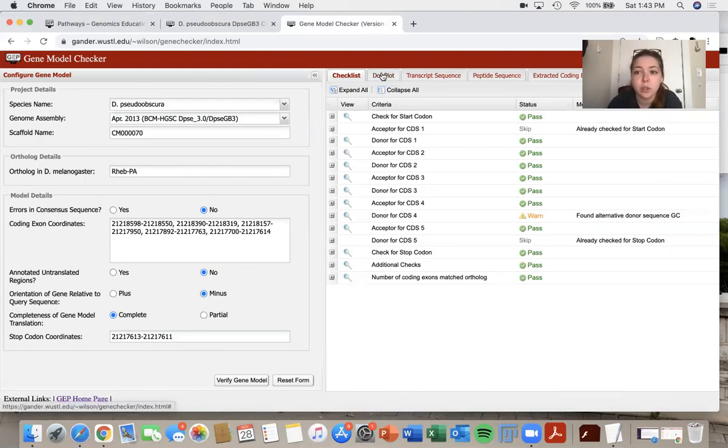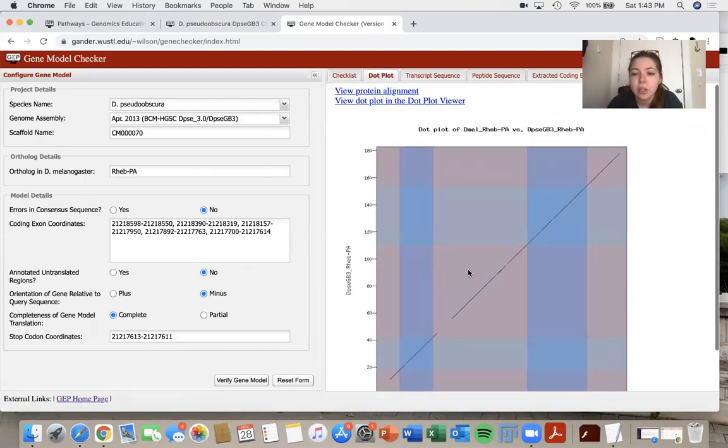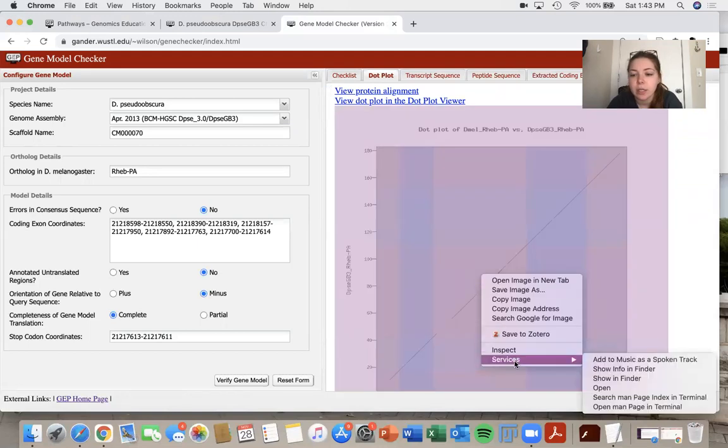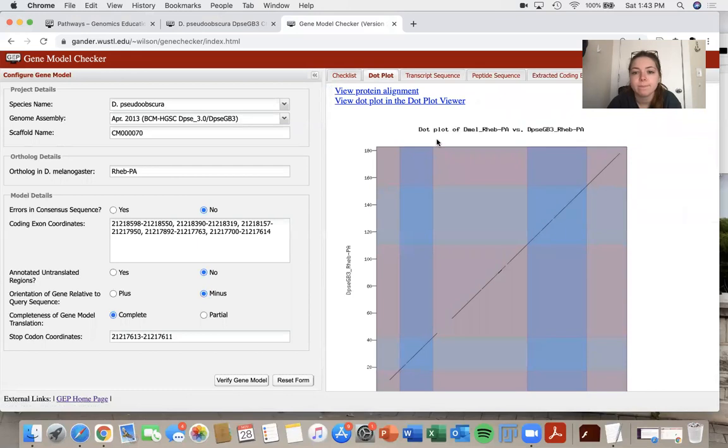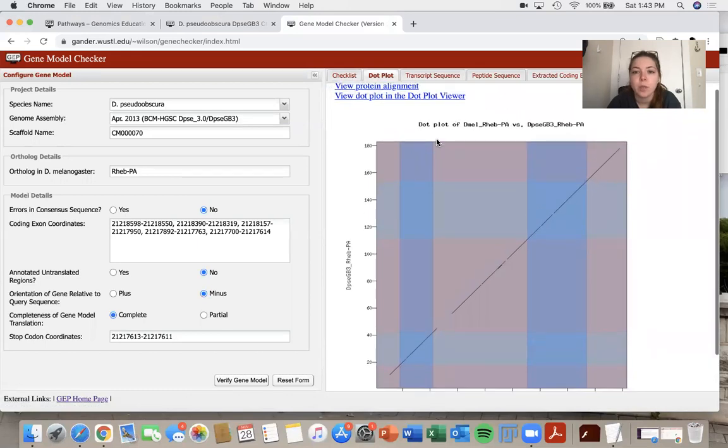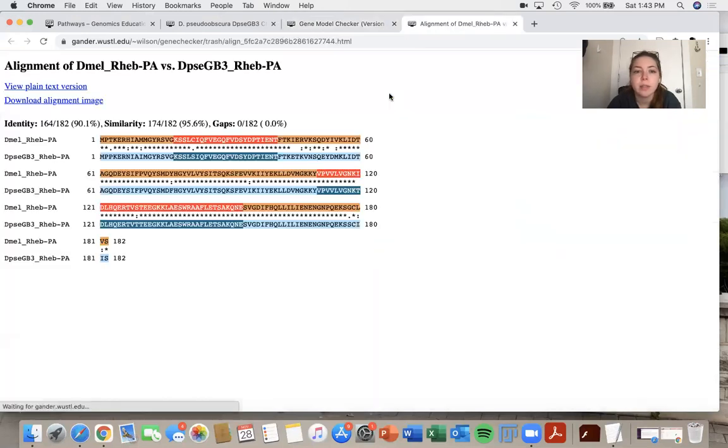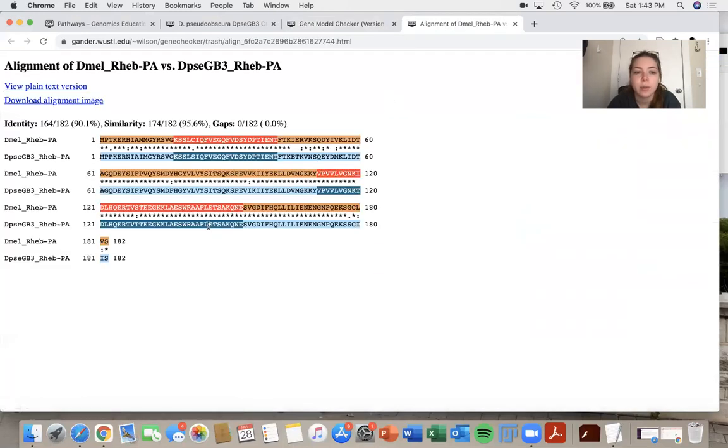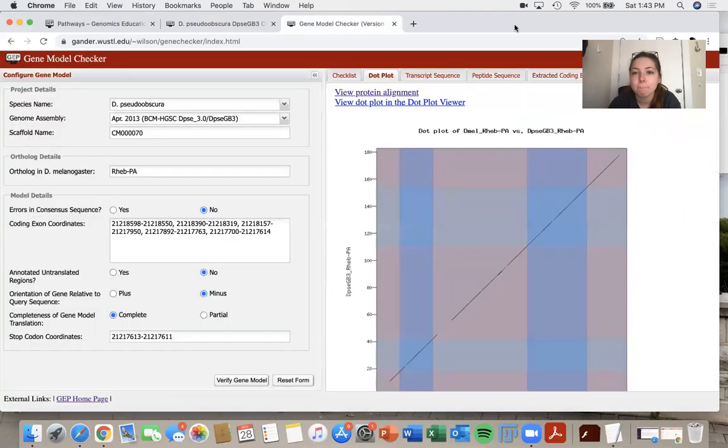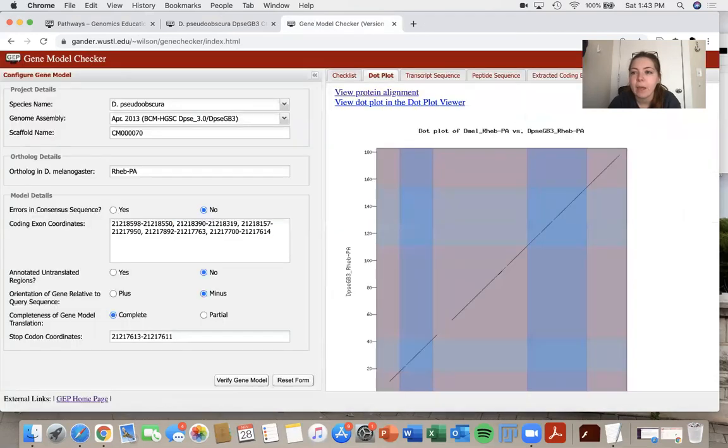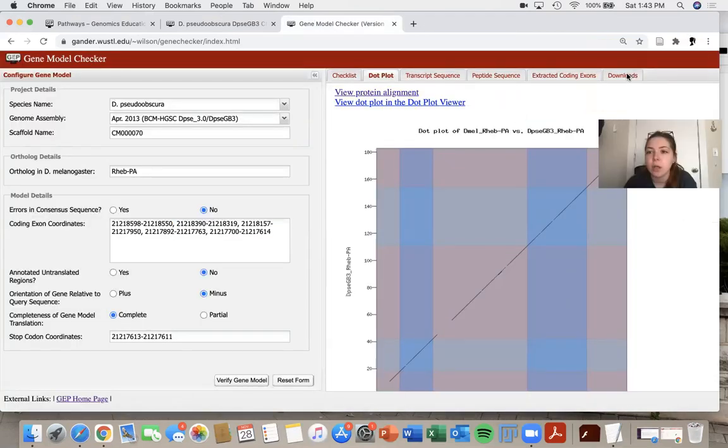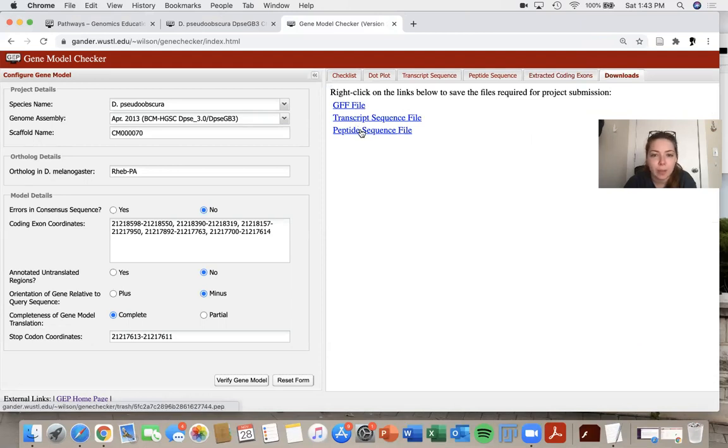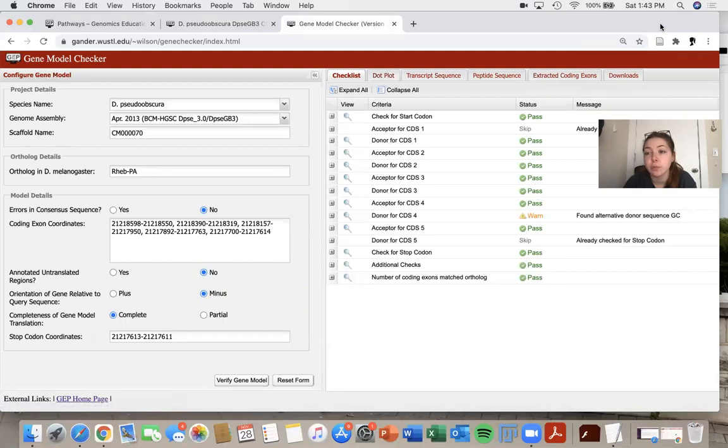Then we also want to get the dot plot and you can just right click and save your image. And then we also would like to get the protein alignment. So you can come here and get your protein alignment again, right click, save your image. And then the last things that we want are, we want to download the GFF file, the transcript sequence file and the peptide file. And then those will also be included in your report.